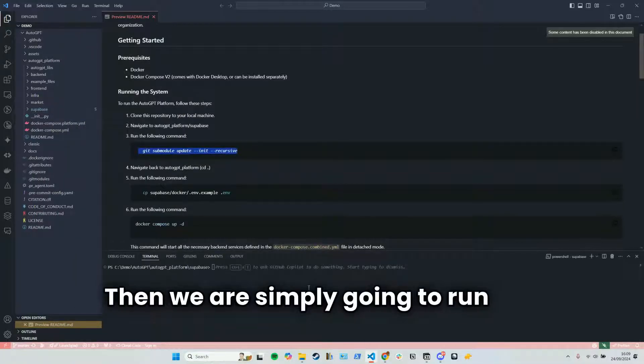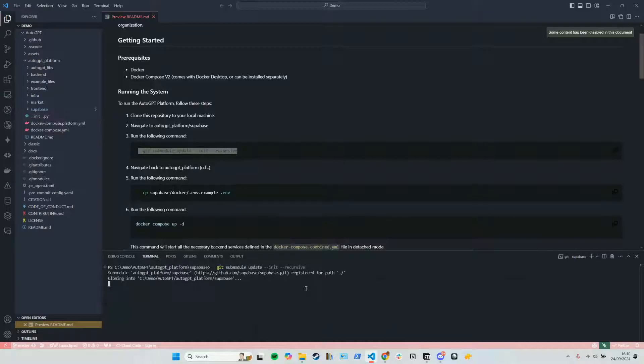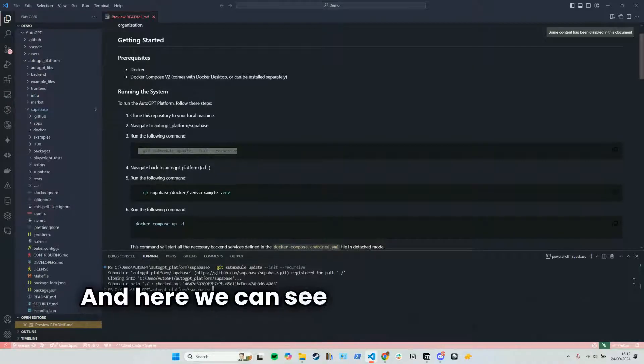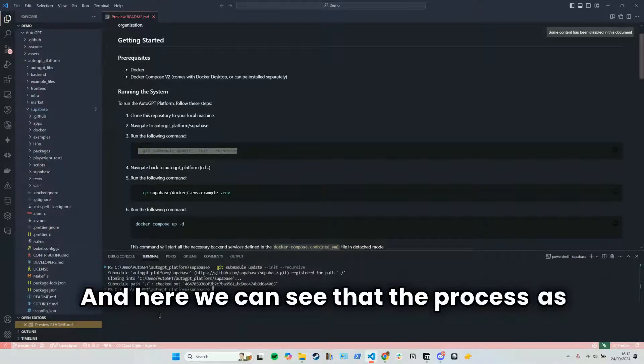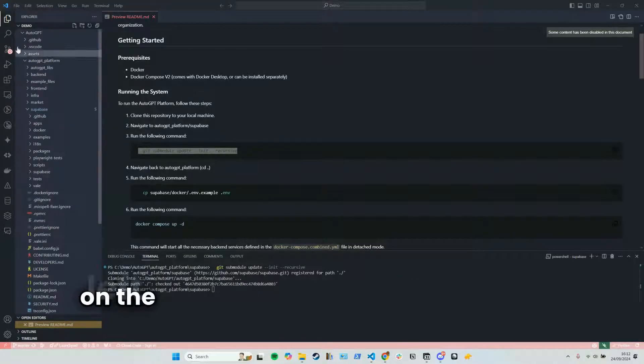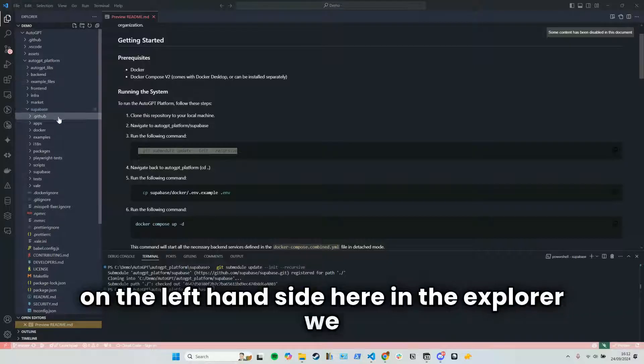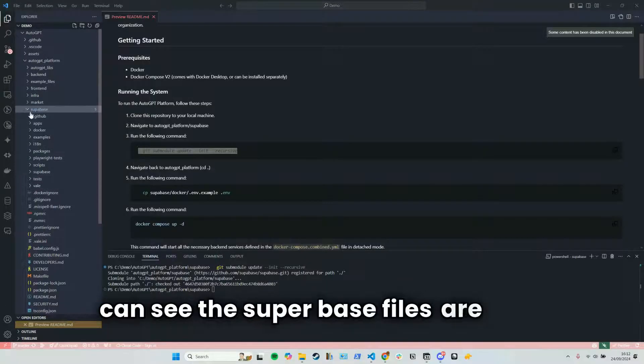Don't worry, this part takes a long time. And here we can see that the process is completed. On the left-hand side here in the explorer, we can see the superbase files are here.